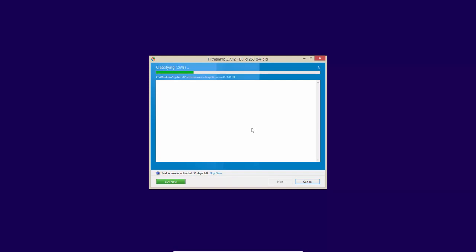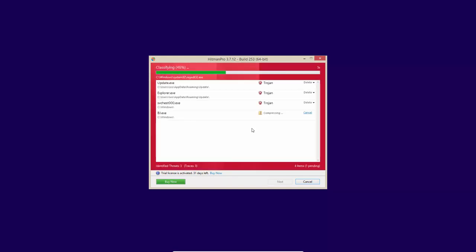Hitman Pro has a really fast scan considering it relies on the cloud and scans so many locations. And as you can see, we are finding threats already.